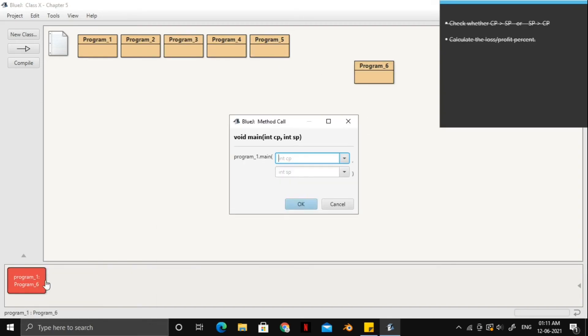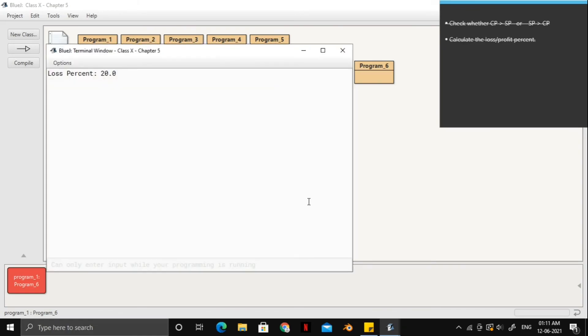Let's take two examples. One for the profit and one for the loss. And for the first scenario, let's have 100 as our cost price and 80 as our selling price. And yes, 20% is our loss percentage and that is correct.